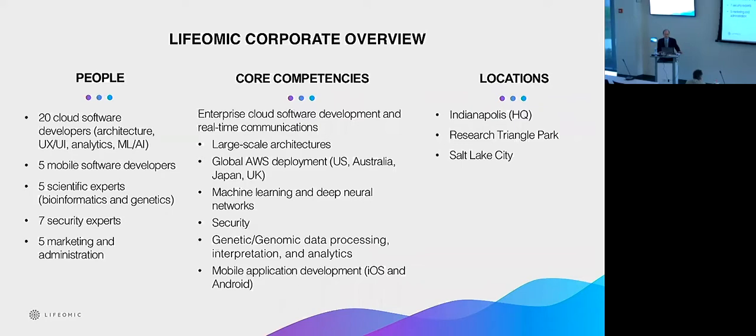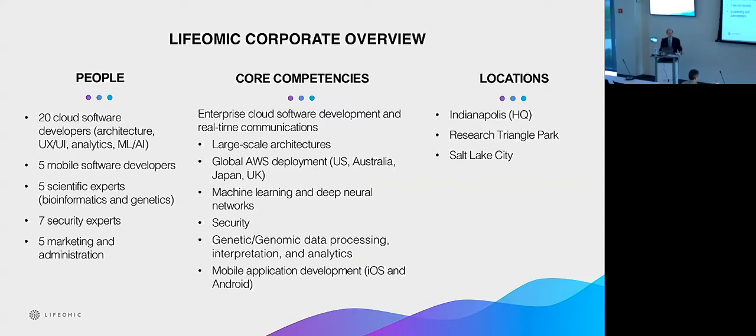So we are already spread out into three states. We have offices just a few blocks down 10th Street here in Indianapolis and also down in RTP, North Carolina, and out in Salt Lake City. But we're working well together and having fun working with you guys.